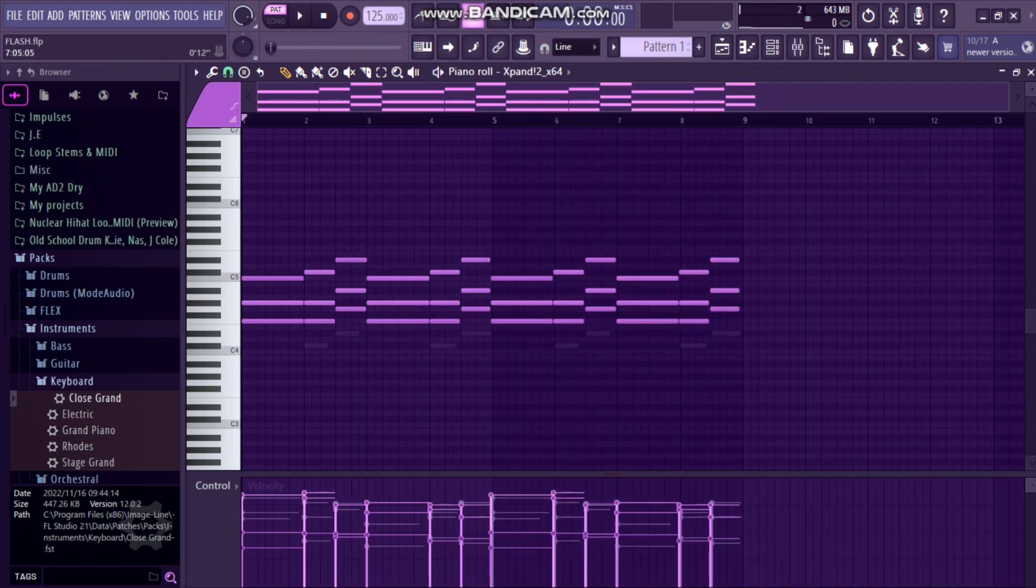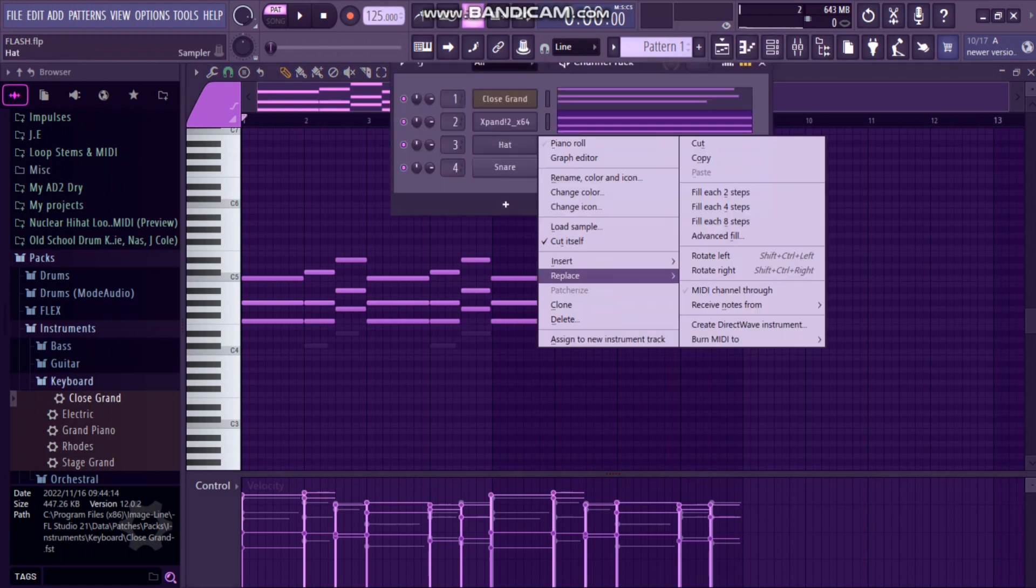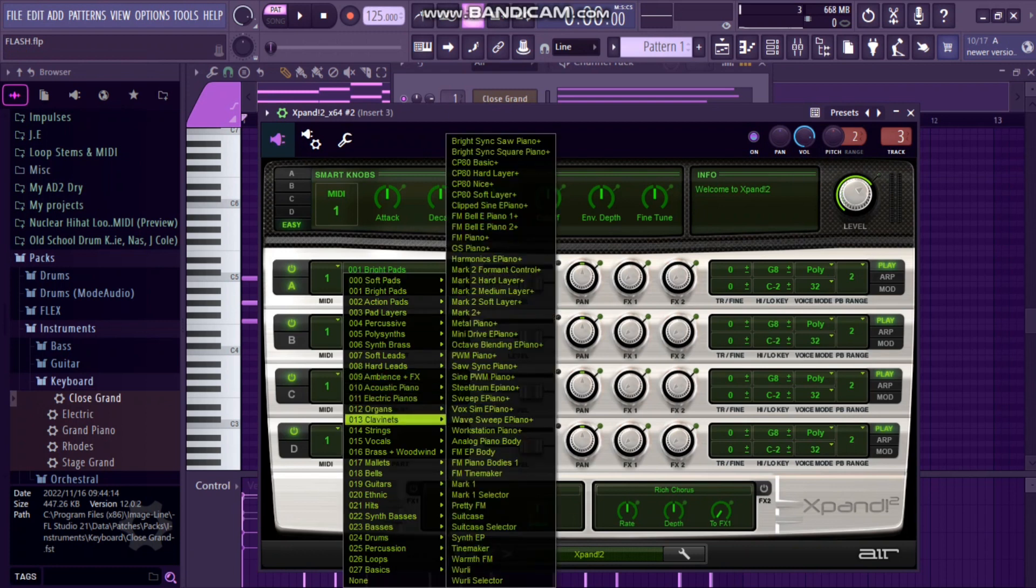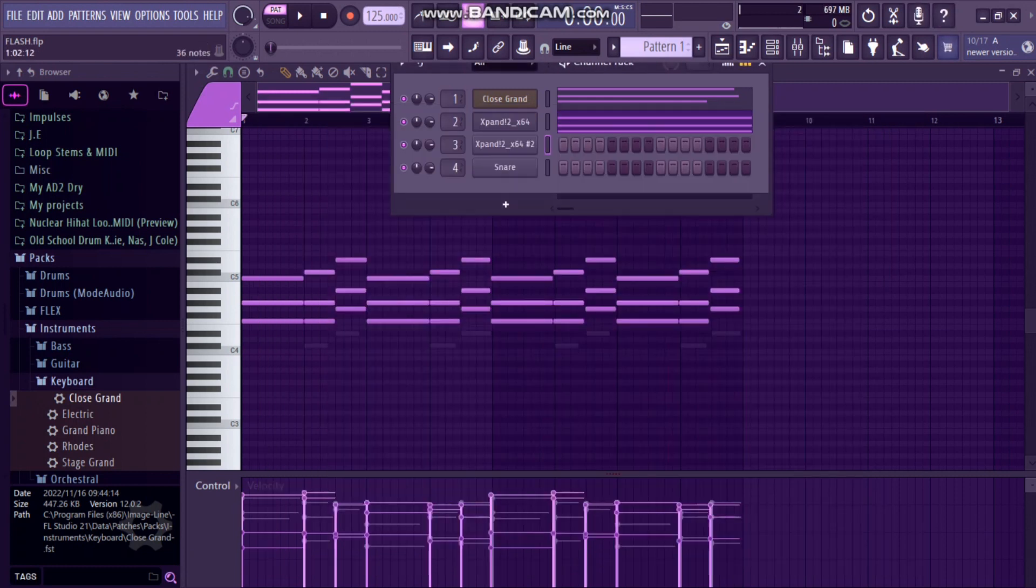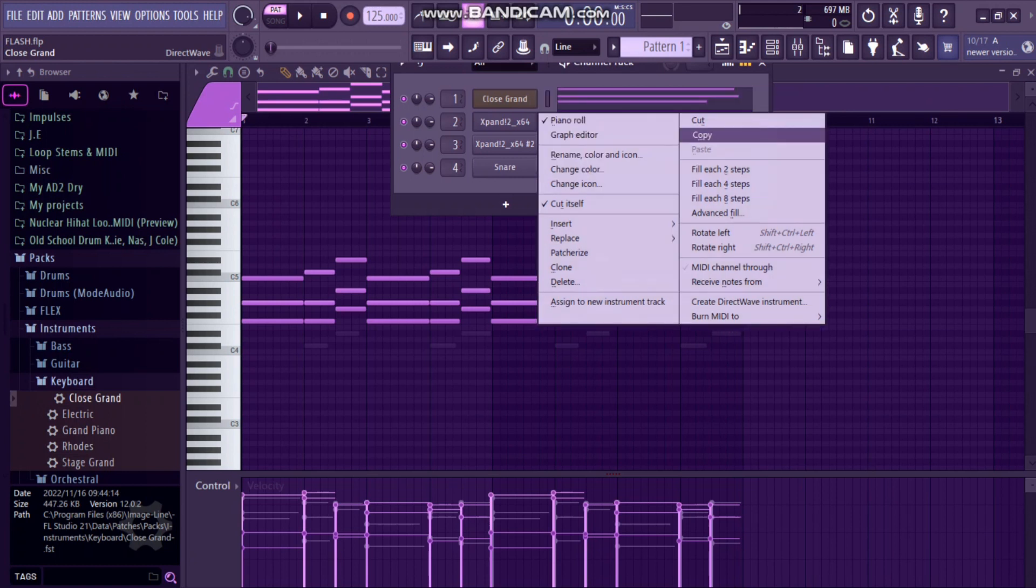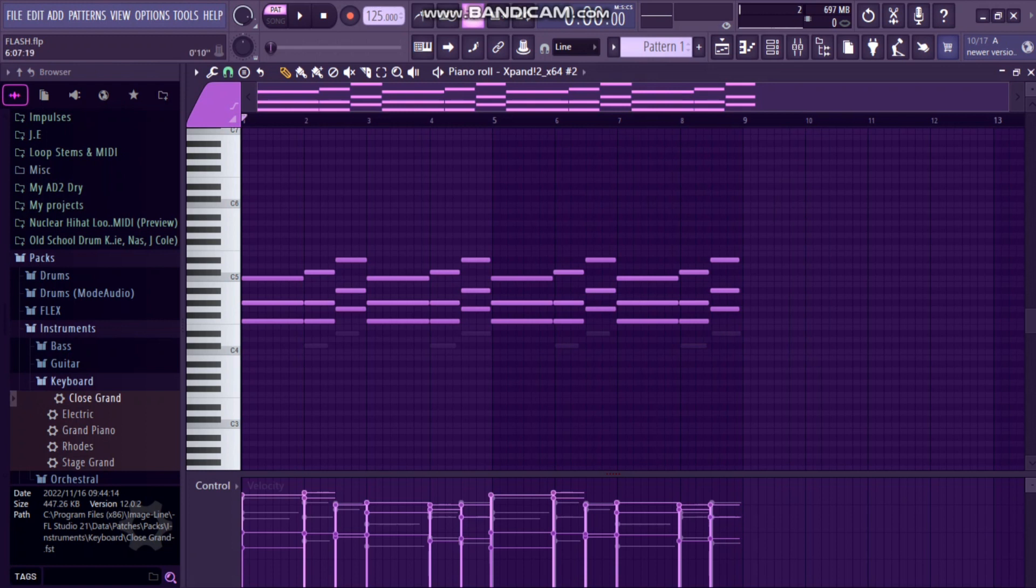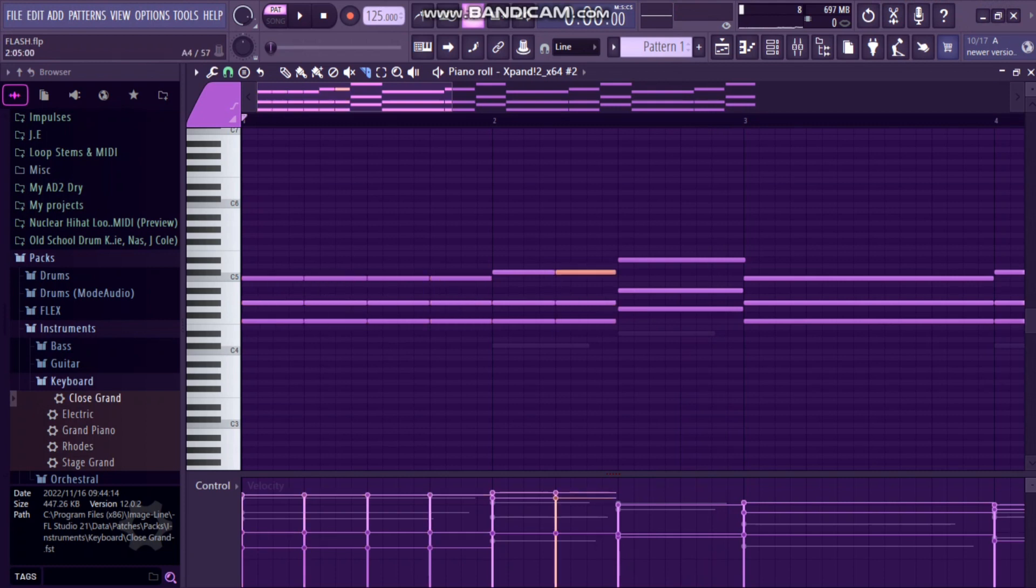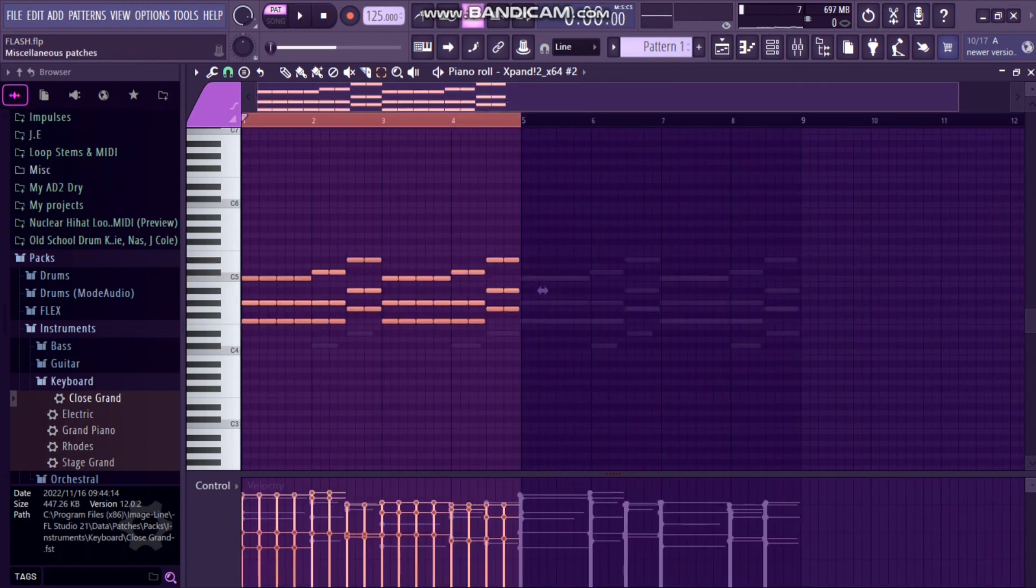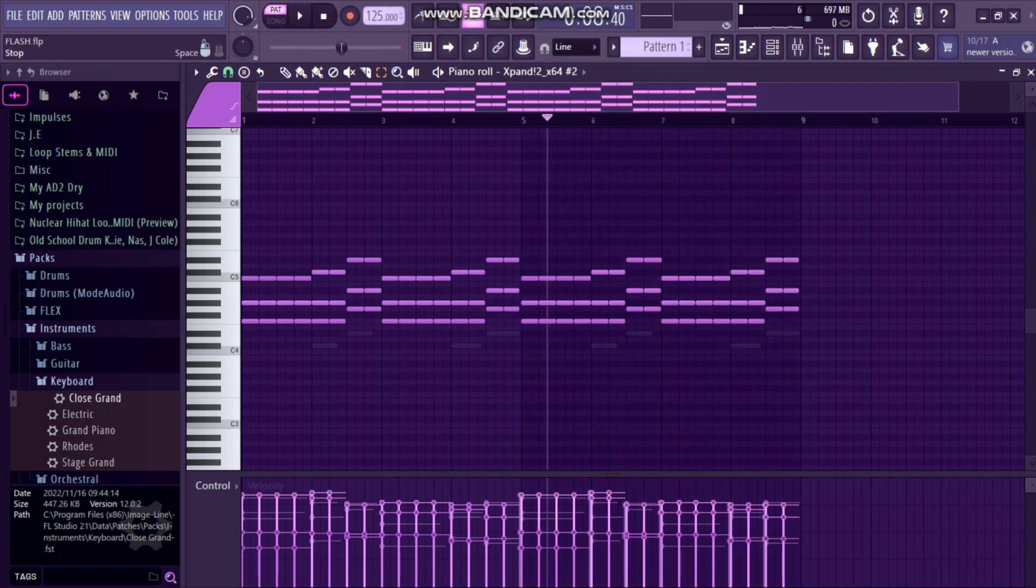Now what we're gonna do is add the strings. For strings, I use the same plugin Expand, and then the one that I use is called Spiccato Strings Up Plus Down Plus. Open it. I don't have to play anything for strings, you just have to copy what you did on the pad and then paste it on the strings. I don't play like this, but for you to have style you just have to cut so that it can go like that. When you are done cutting, this is how your strings gonna sound.